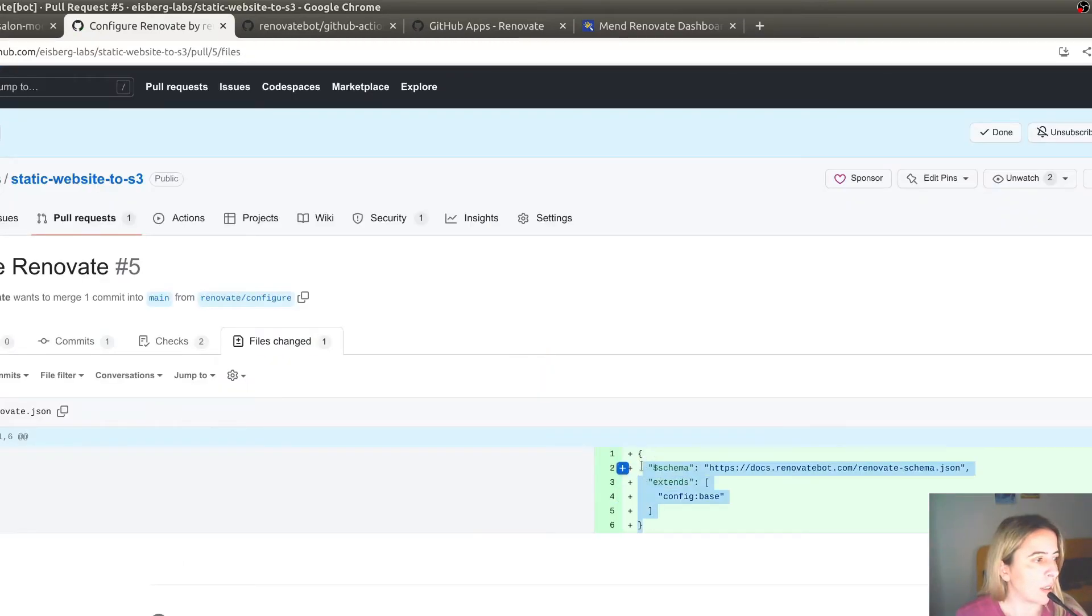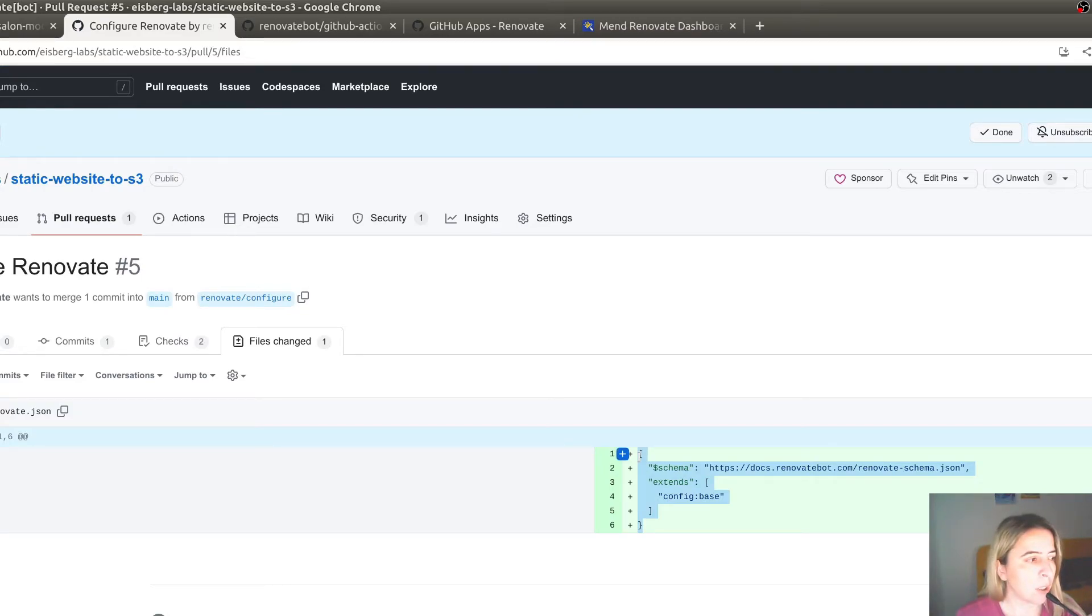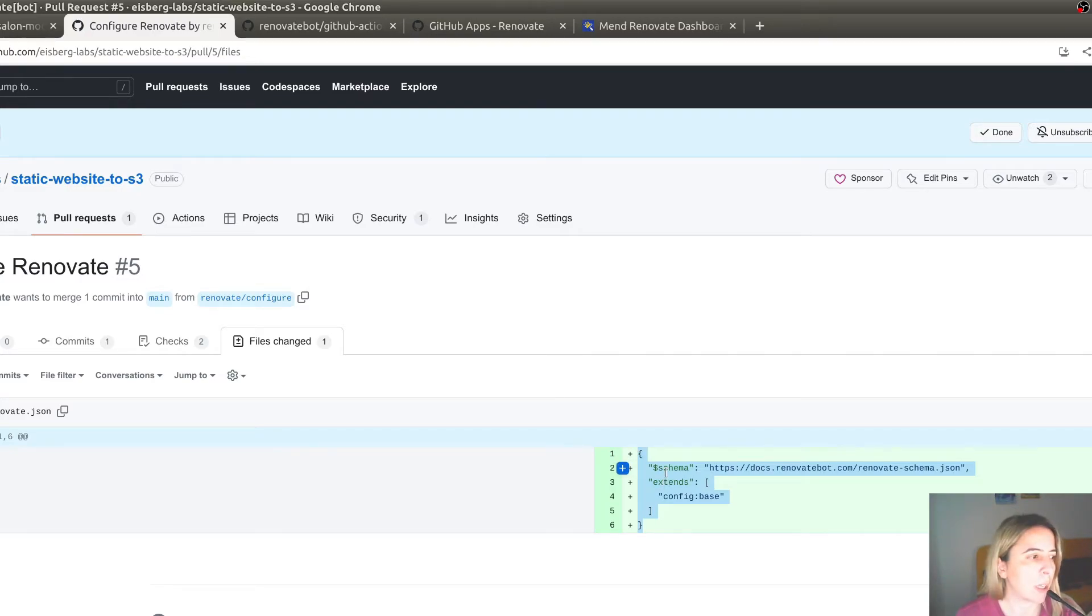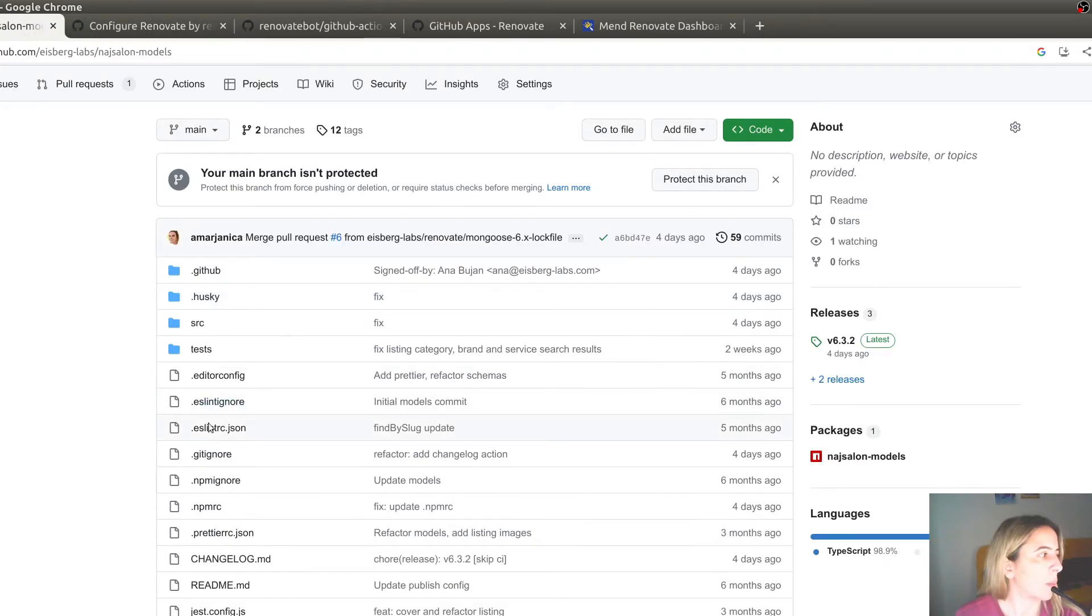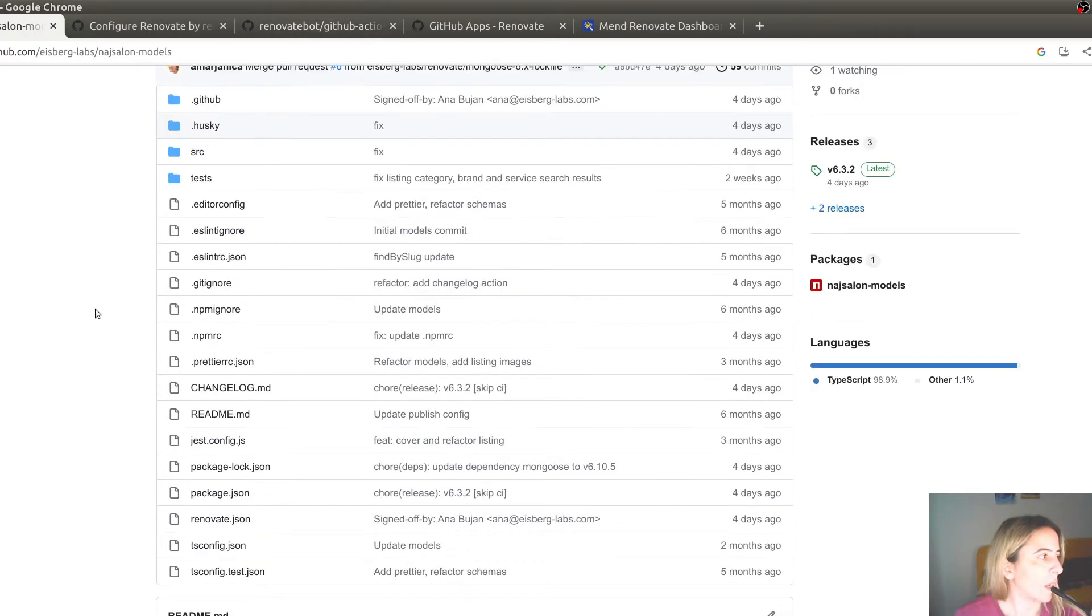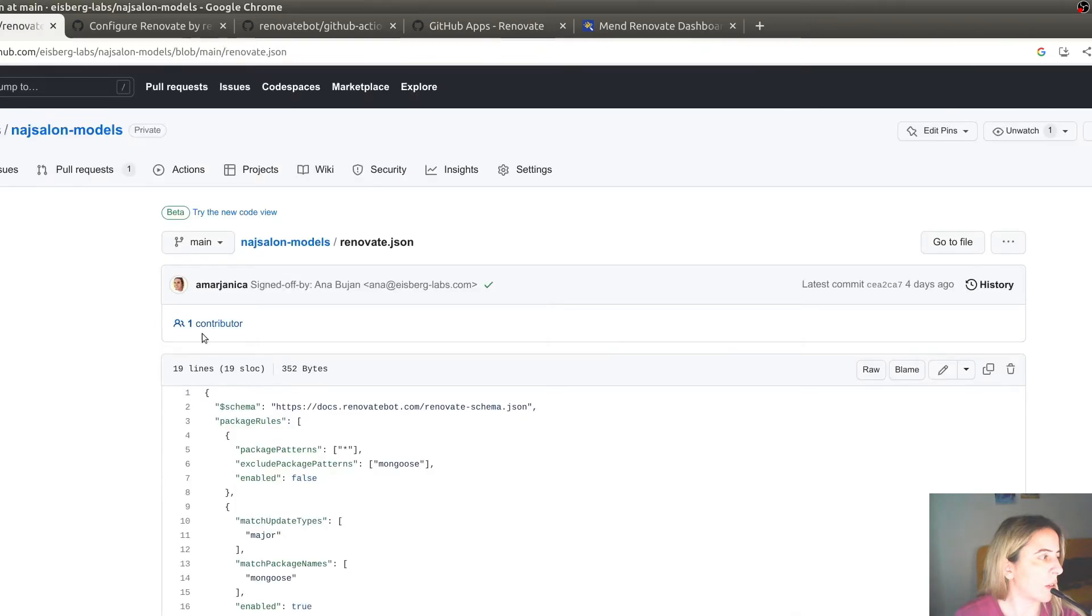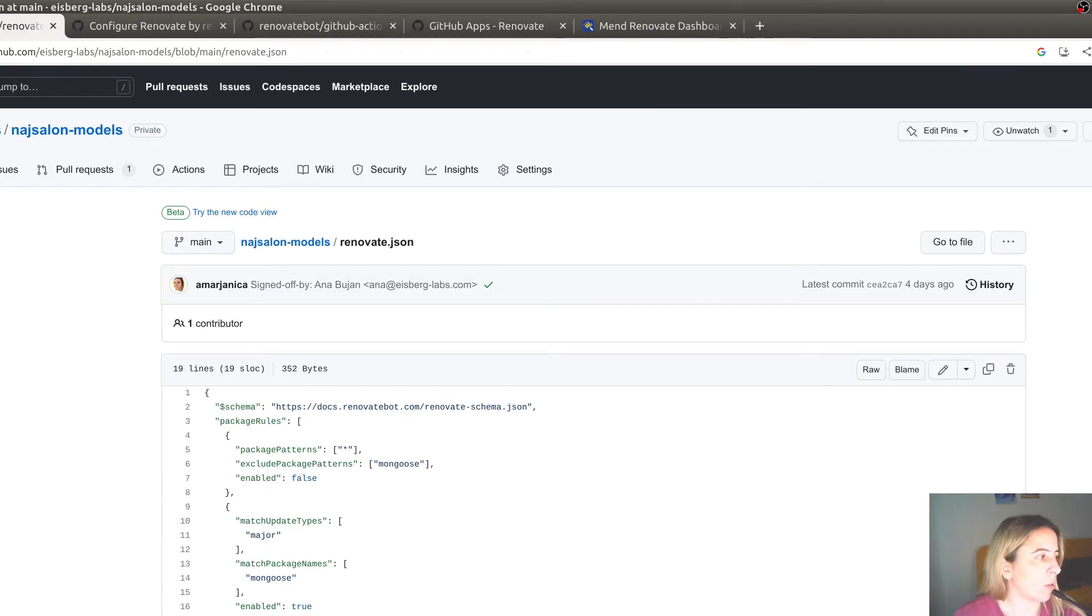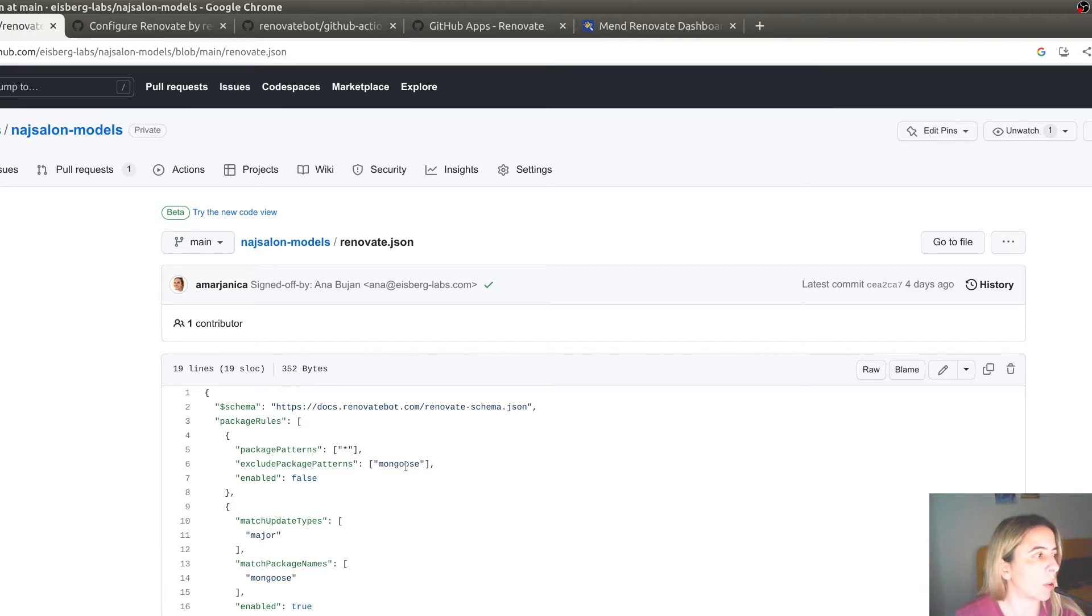This is a JSON file, Renovate.json, that should be in the root of your directory. And here you specify configuration for Renovate. For example, here is my private repository, and here is Renovate JSON. And I'm not interested in all of the dependencies that are contained in package JSON. I'm only interested that Renovate opens a pull request when it finds a new Mongoose version update.